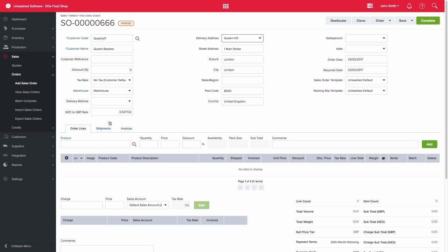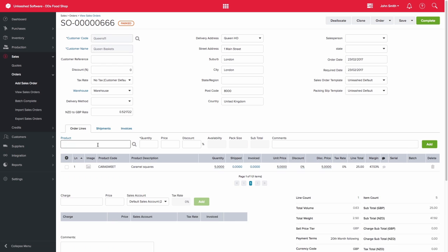We can enter caramel squares, of which five have been ordered, and then we can also add in our candy apple treats, of which five have also been ordered.